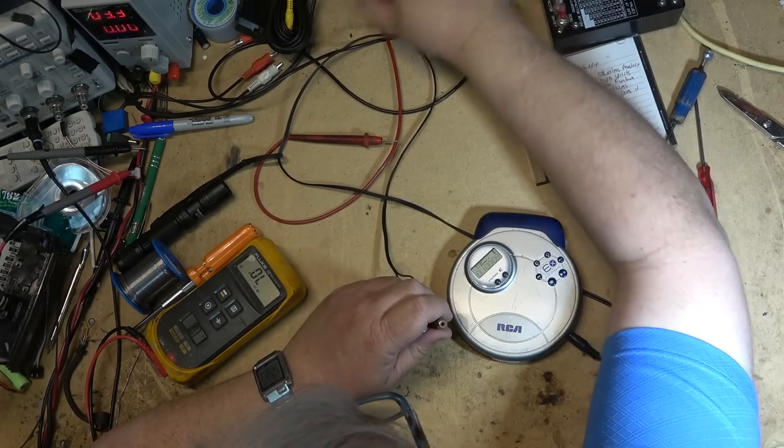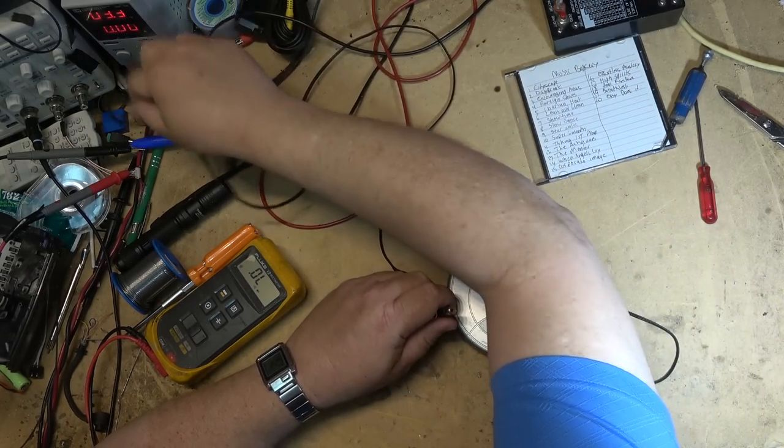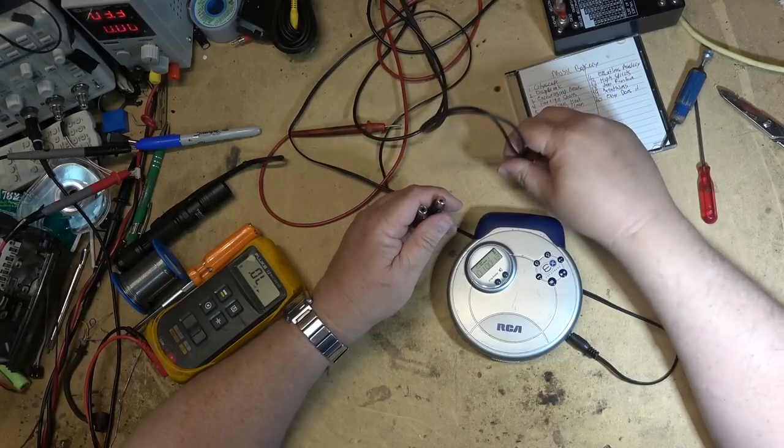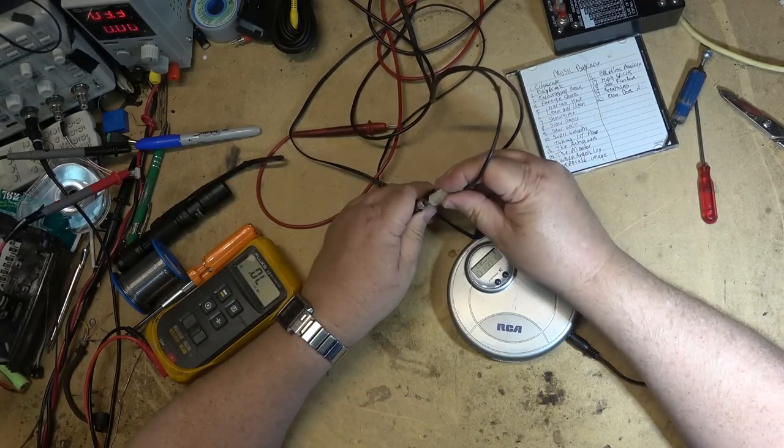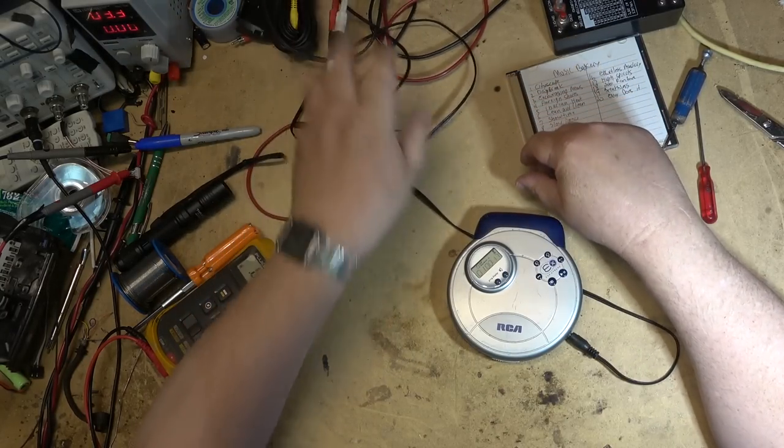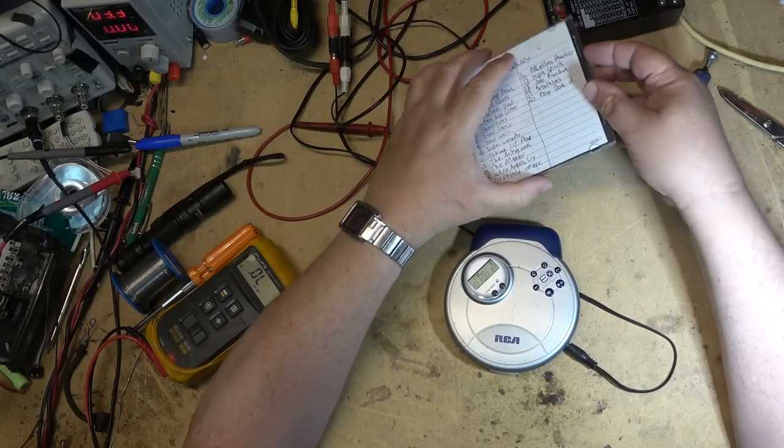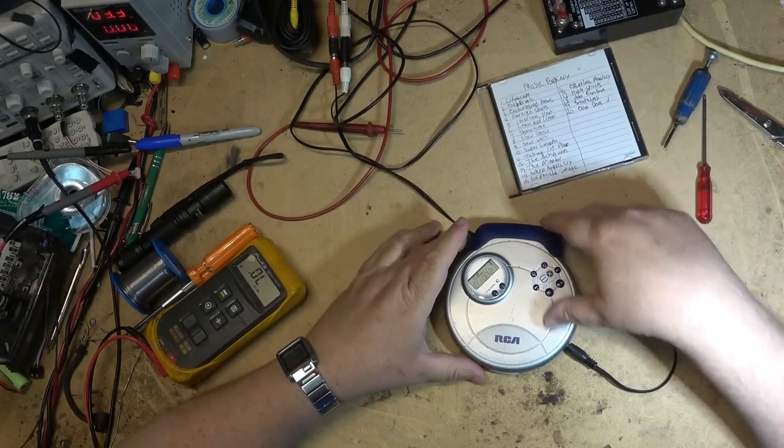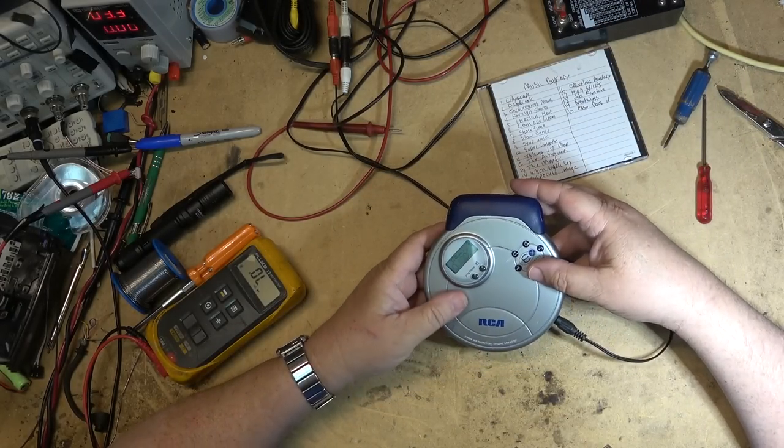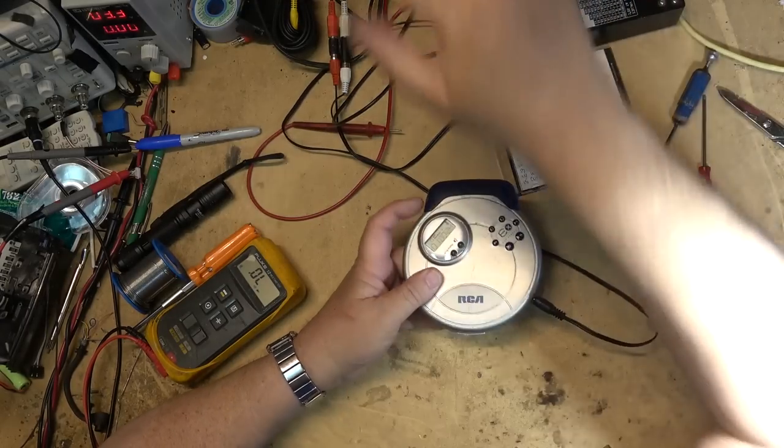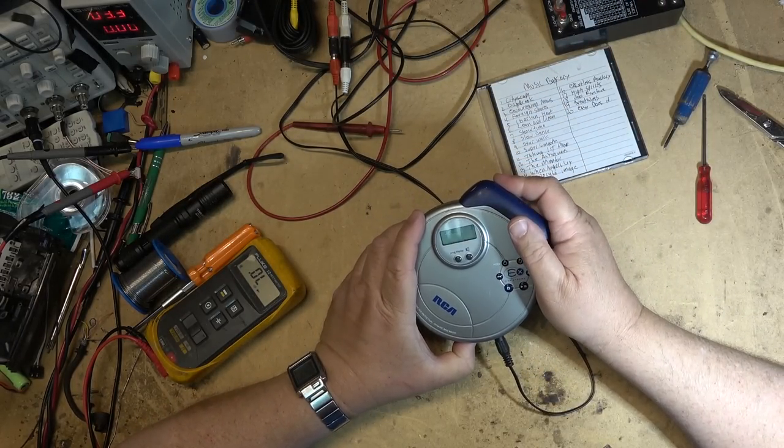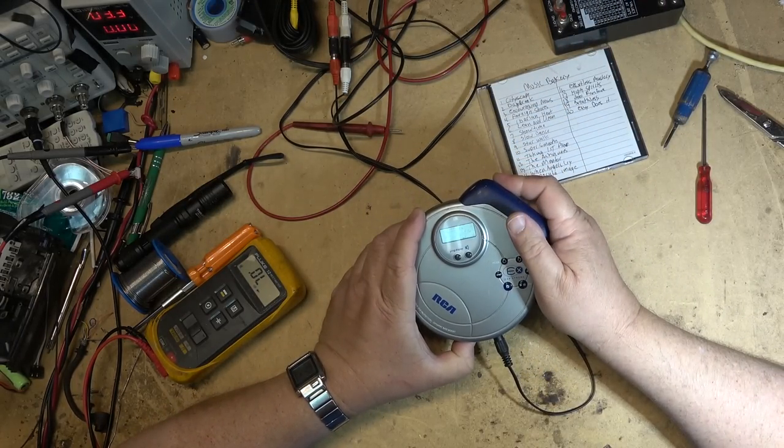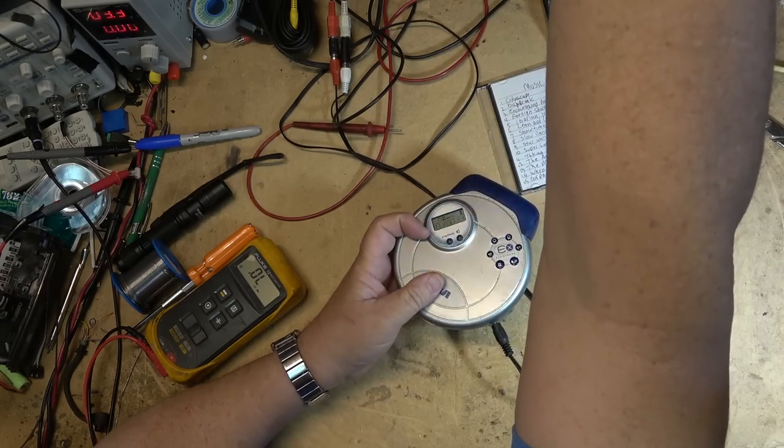We used to have a word for these connectors, but unfortunately it's politically incorrect now. I'll get called out by the woke crowd. Looks like I have a disc in here now, do I have sound? Now I've got sound.